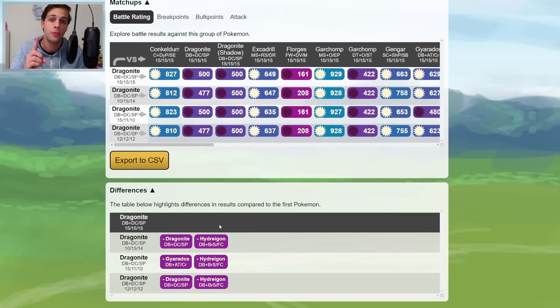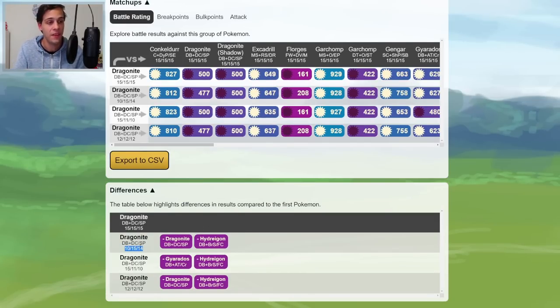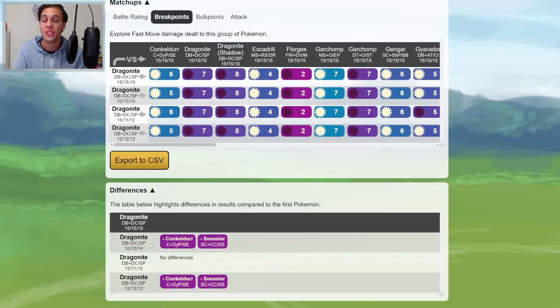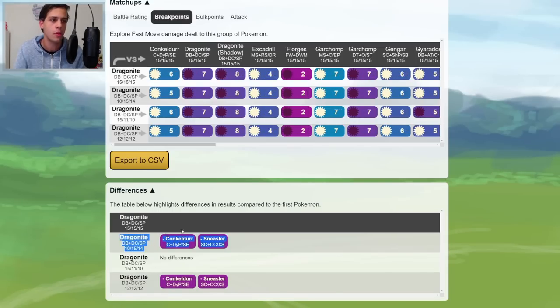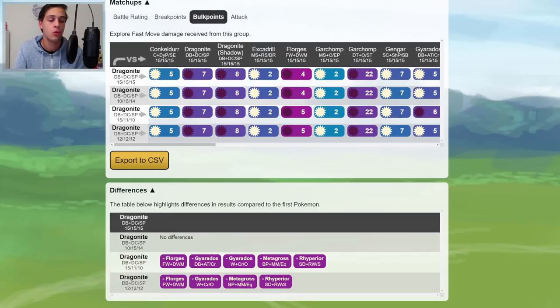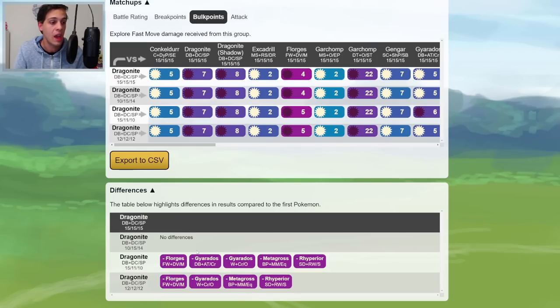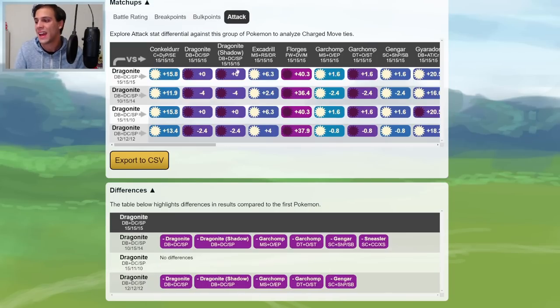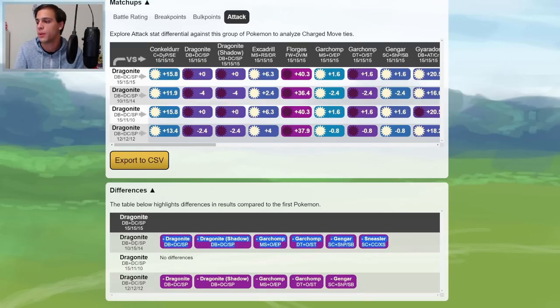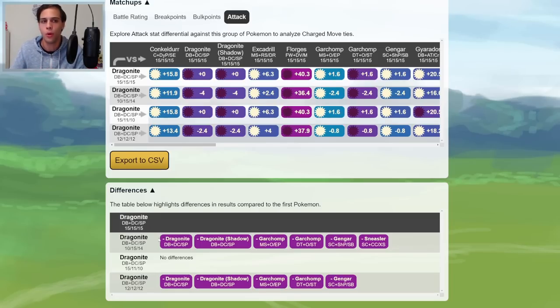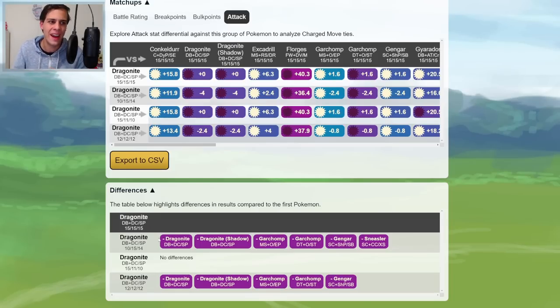Ultimately, if I was to choose one Dragonite to build from this set of three Dragonite, I would go for the 10, 15, 14 one, because I don't lose any important Breakpoints. Conkeldur and Sneasler just aren't common enough to worry about, and I lose no Bulkpoints. These other Dragonite take more damage from some pretty big meta threats, such as Metagross, Gyarados, and Florges. Attack-wise, I will lose some CMPs, but since I'm running a one-turn move in Dragon Breath, I don't expect CMPs to come up that often, so I'm not too worried about it.